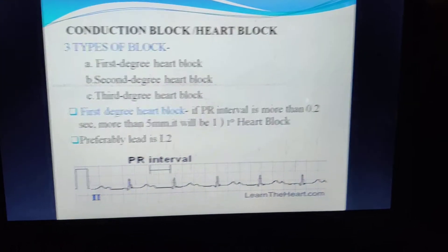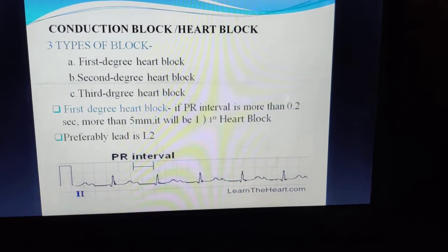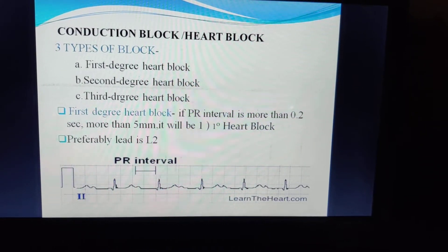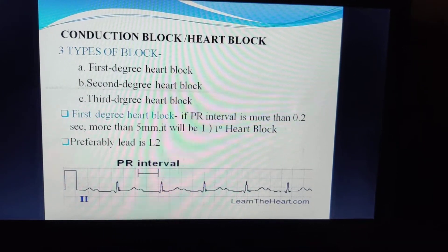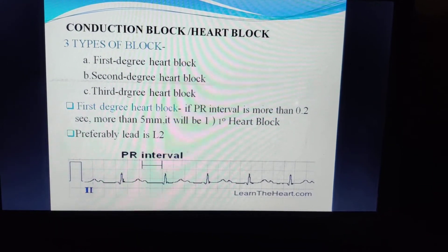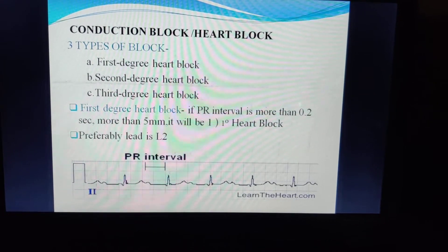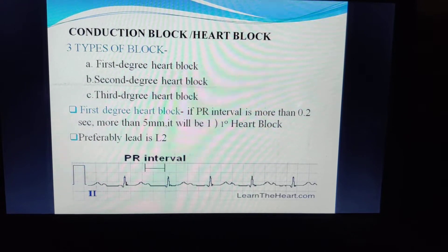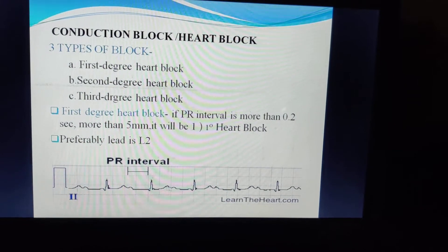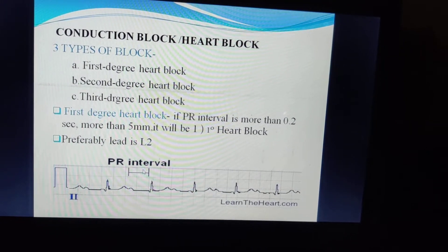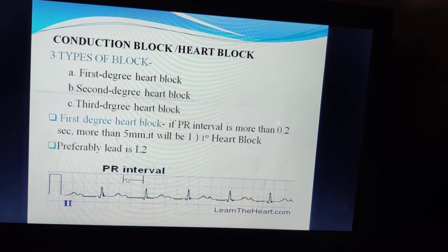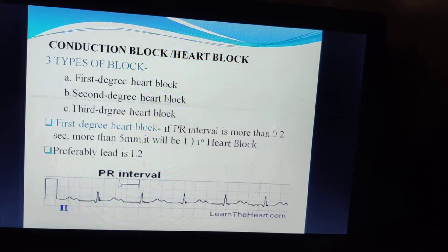Conduction block, also known as heart block or atrioventricular block, is of three types: first degree, second degree, and third degree heart block. In first degree heart block, the PR interval is more than 0.2 seconds or covers more than one large square (more than 5 small squares). To assess this, we preferably look at lead L2. A PR interval covering more than one large square is classified as first degree heart block.